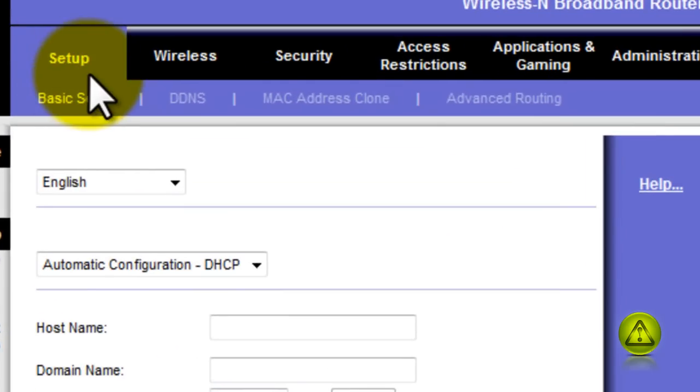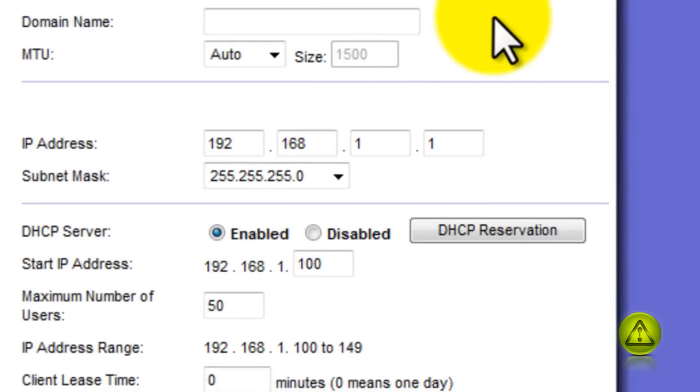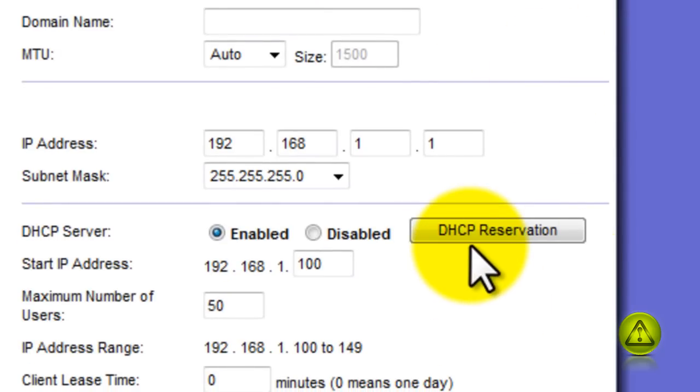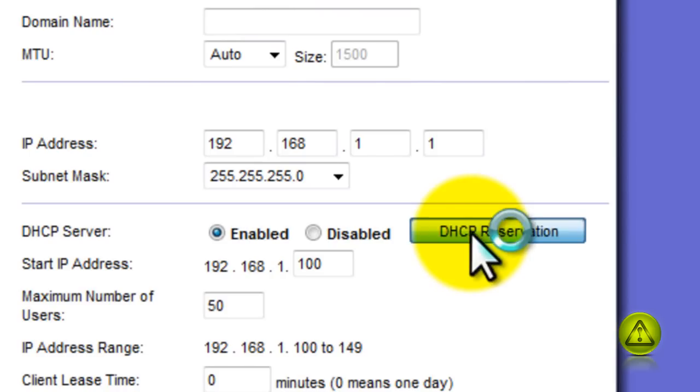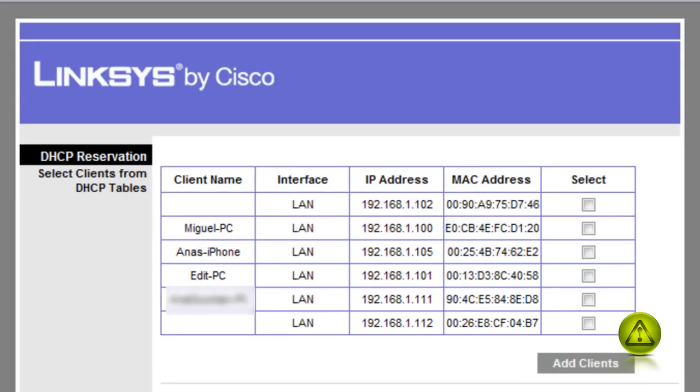Here I'm going to go to setup, basic setup, scroll down where it says DHCP server, DHCP reservation. Here on the DHCP reservation, I'm going to assign, I'm going to tell the router to save that IP address for my computer.